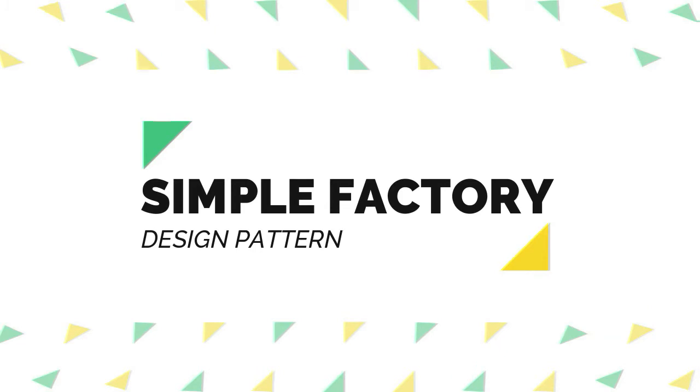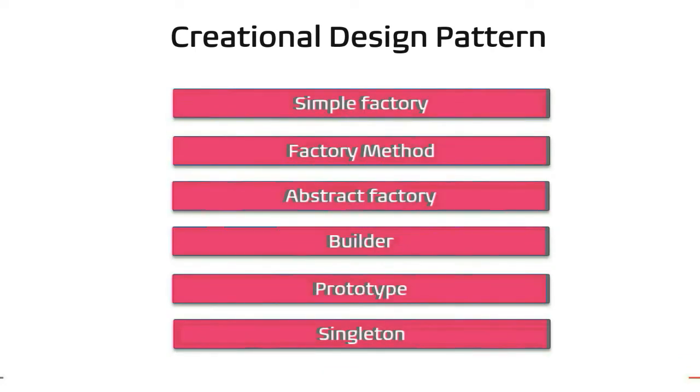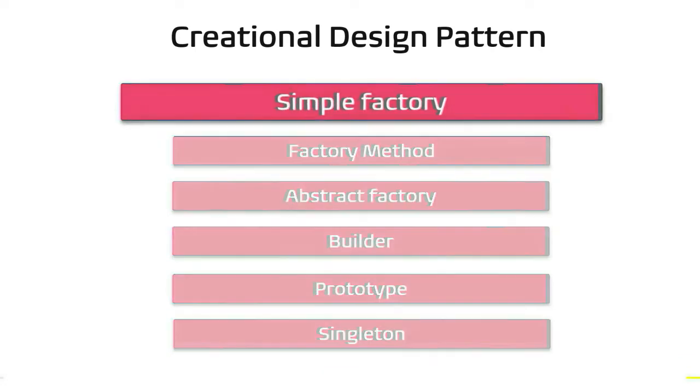Hello, welcome back to Rigenics. Today we are going to discuss one of the creational design patterns: simple factory.